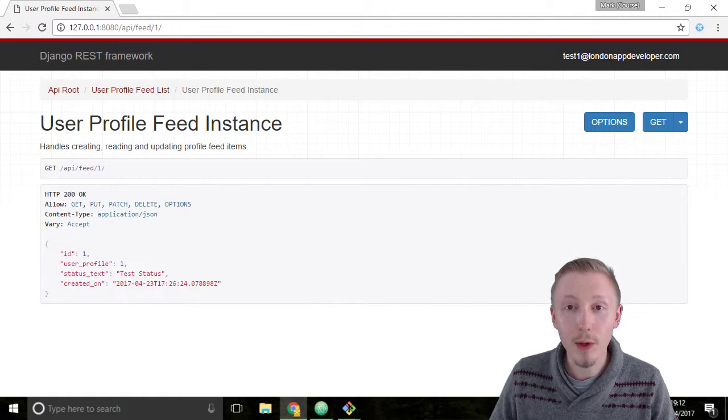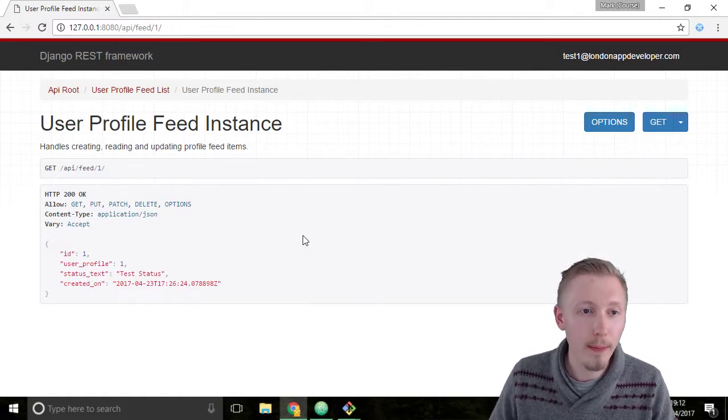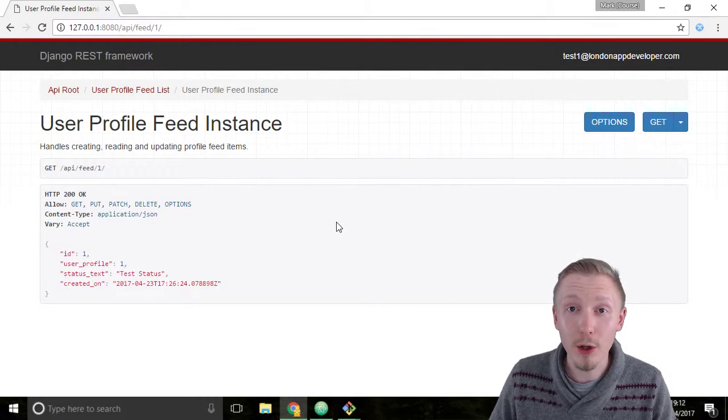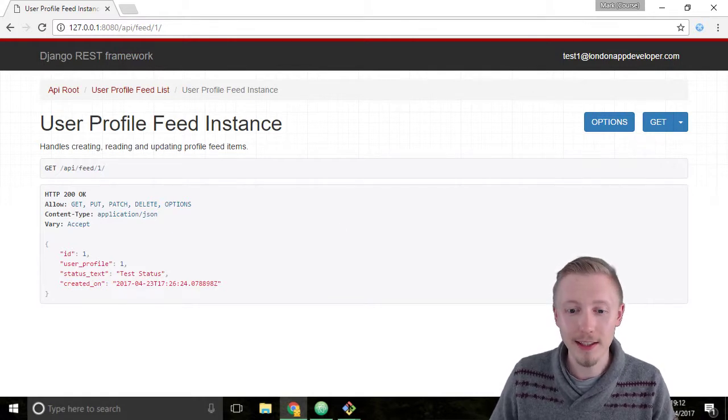Alright so that's how we test the permissions using the Chrome interface. Thank you for watching and I'll see you in the next lesson.